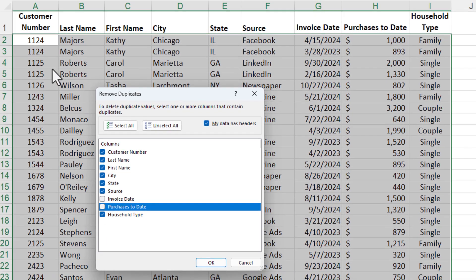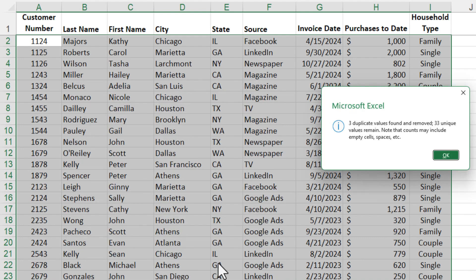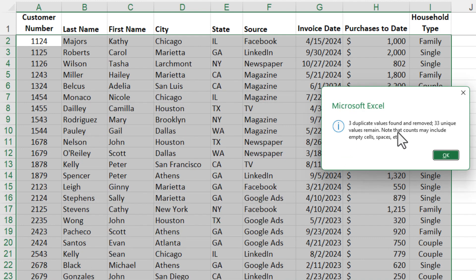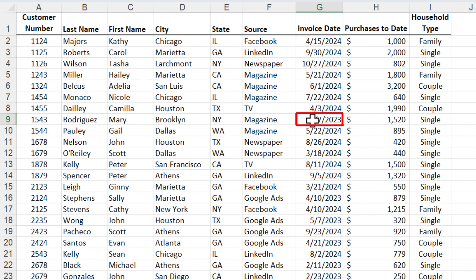Before we check this, I'm going to look at 1124 — April 2024. And then 1125, it should keep September 24. Click OK. Three duplicate values found — perfect. Click OK. April 2024, September 24. And then down here we have for Mary, September 2023, which was correct. So that is how you do that trick right there, using sorting and using Remove Duplicates.